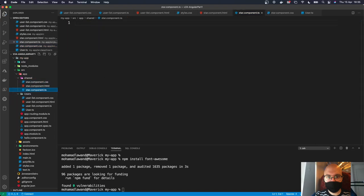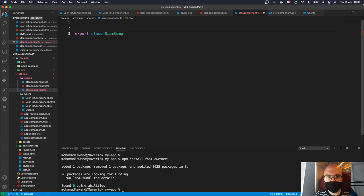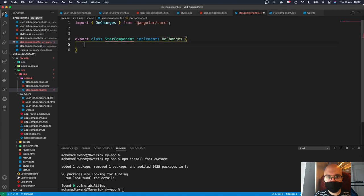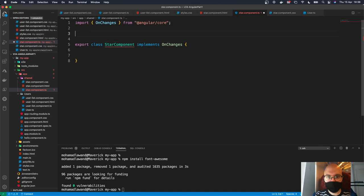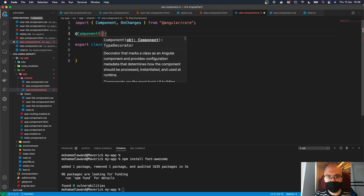Next we work on the component TypeScript. First, we create a class: export class StarComponent. This star component is going to implement OnChange — whenever we change something it will be automatically reflected. We'll explain in depth why we're implementing OnChange due to the nested component nature.